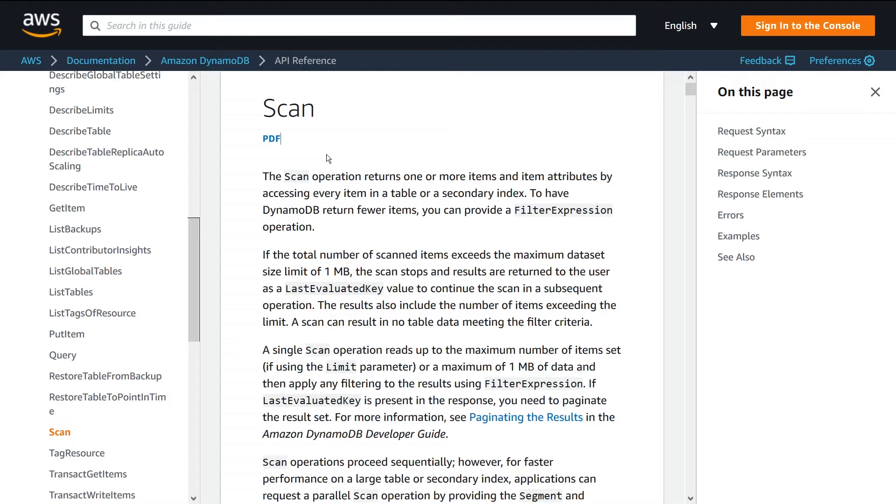So make sure you design your table in such a way that you can get items by ID, or get items by queries, or get items by using a global secondary index.